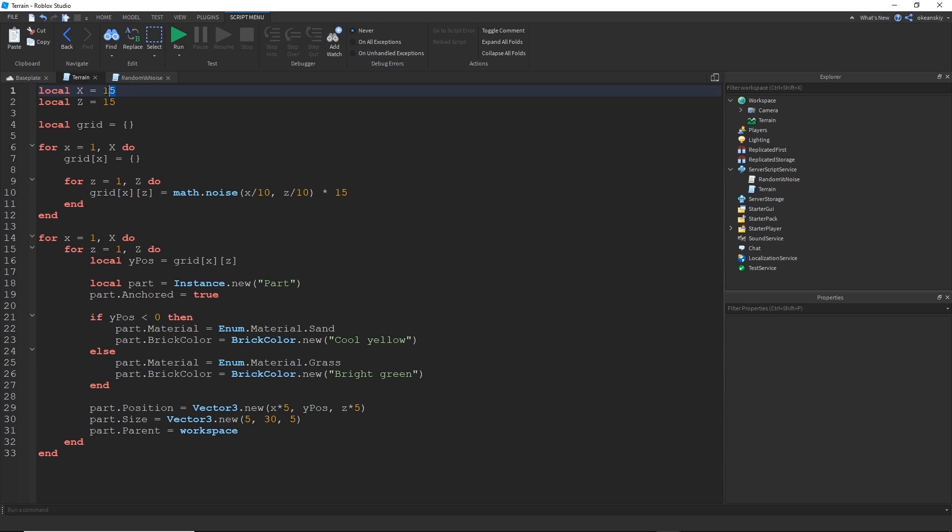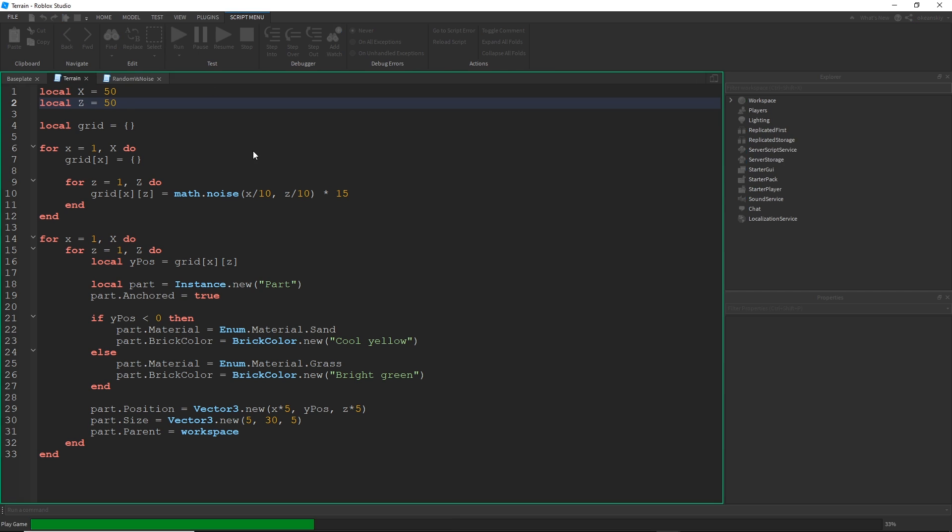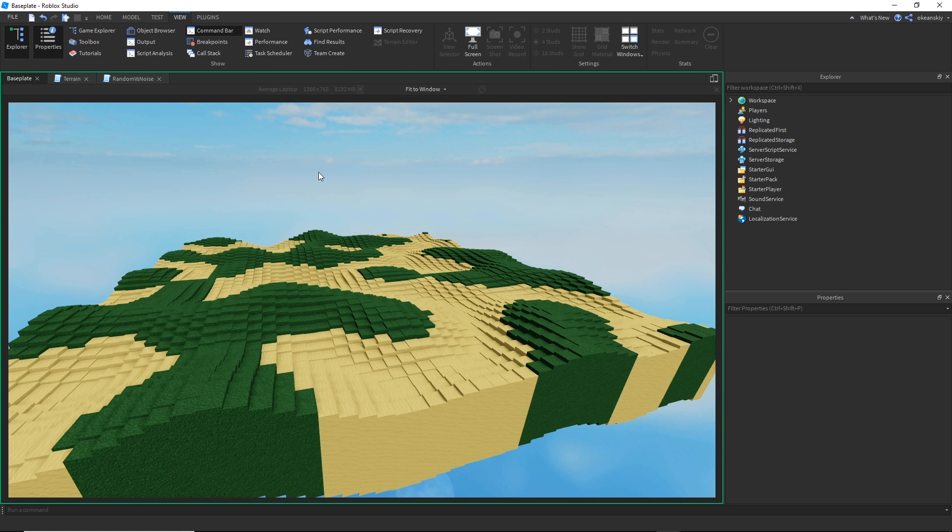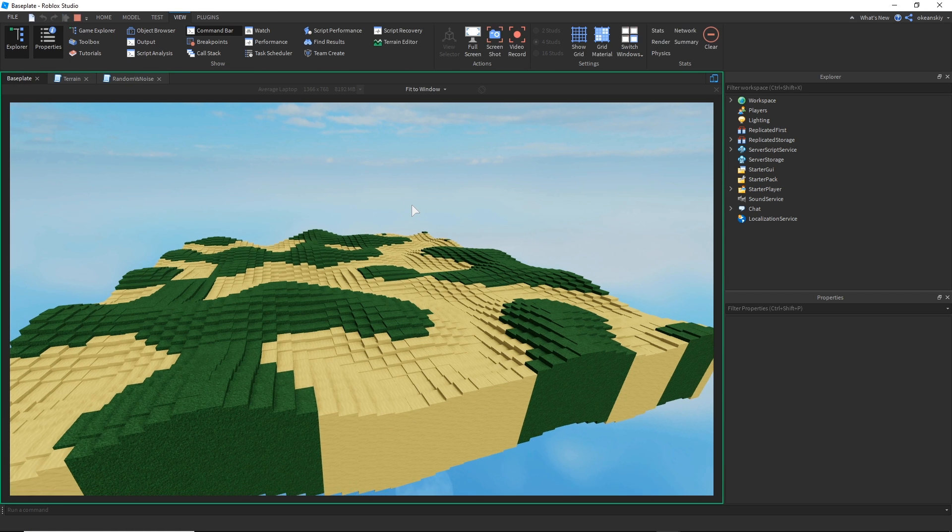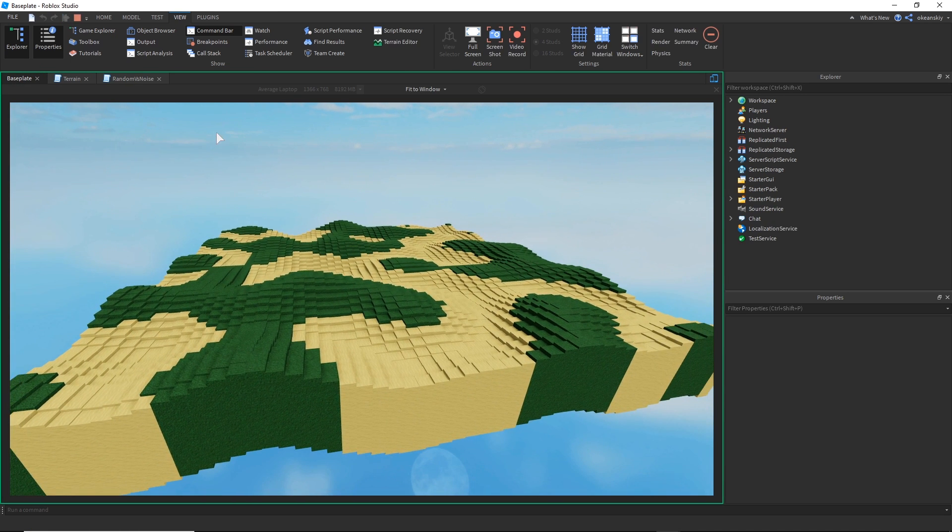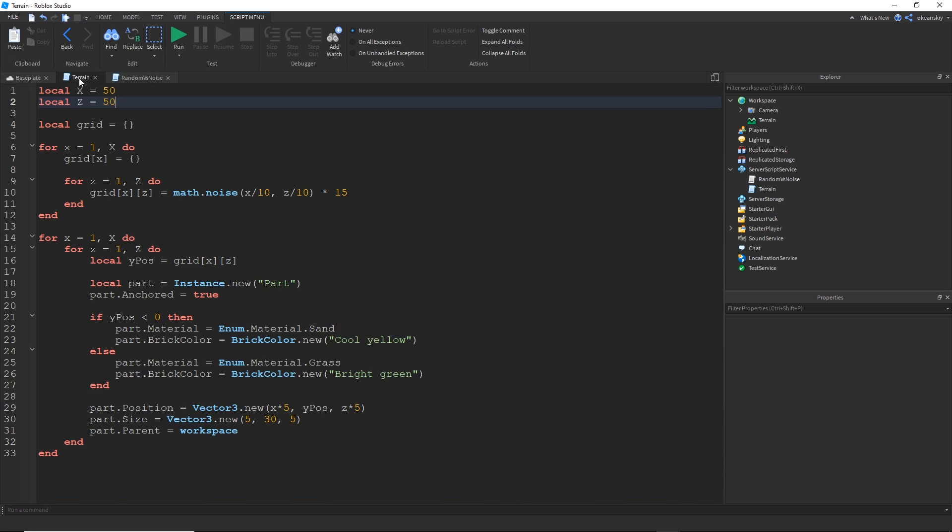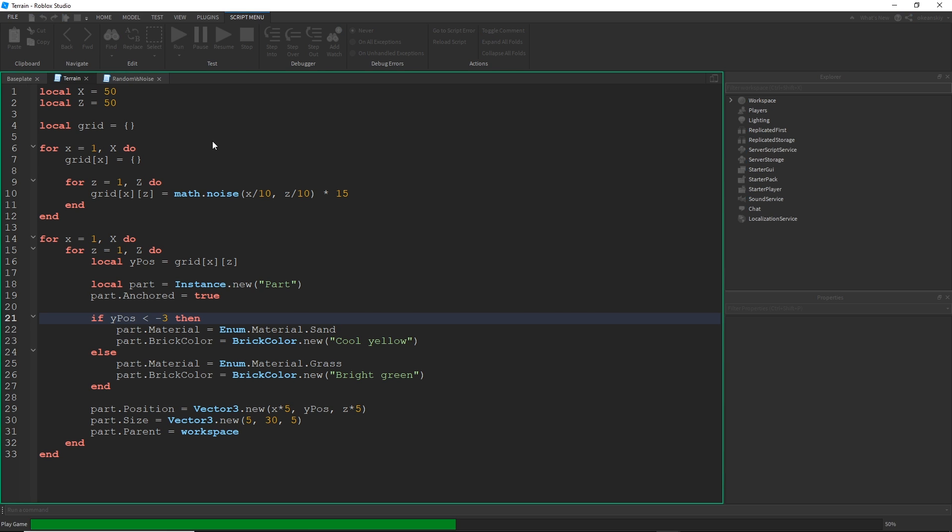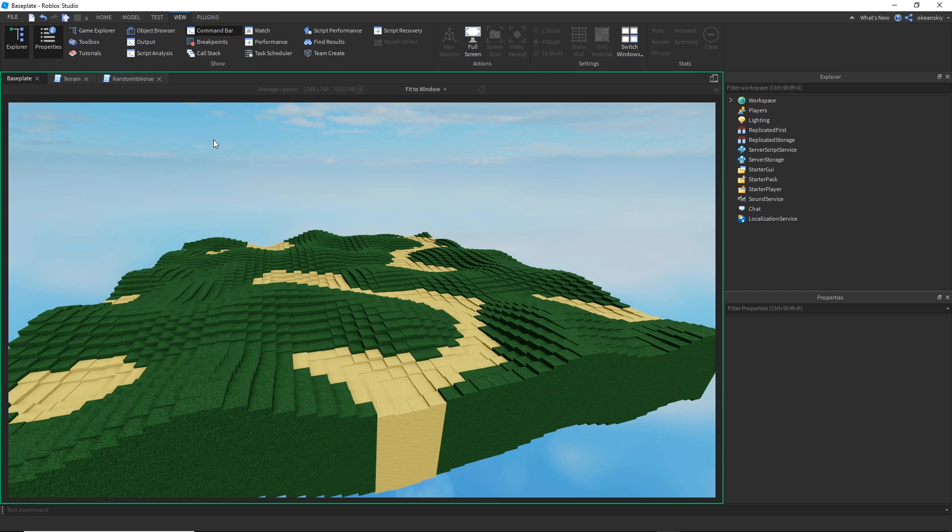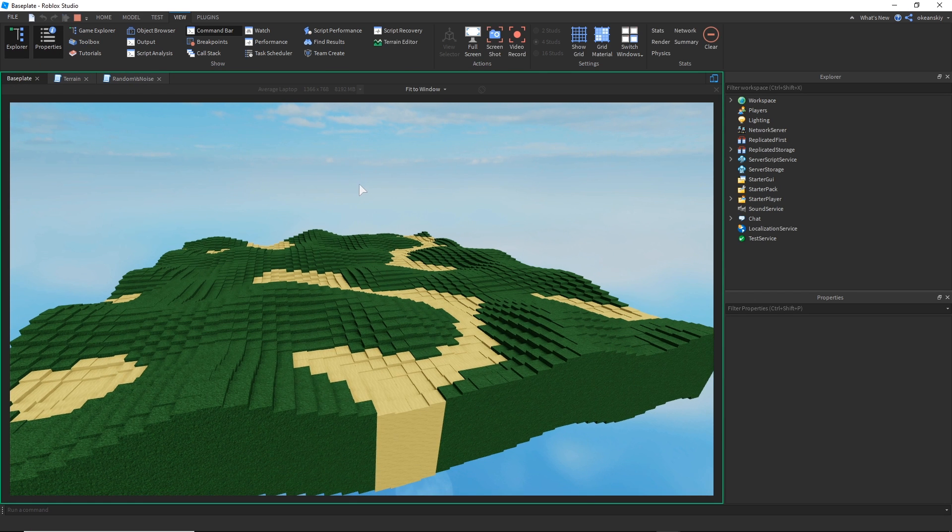I'm also going to go ahead and make this a little bit bigger so we can have a much larger terrain. Of course, we can play with these values however we want to. That's a little bit too much sand for me. So let's drop that number a little bit. Let's say less than negative three.